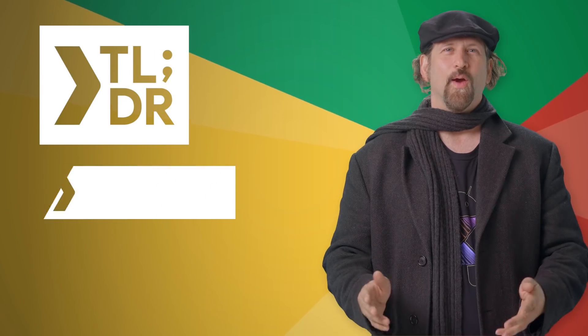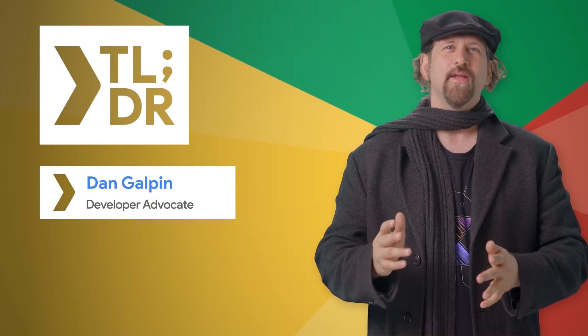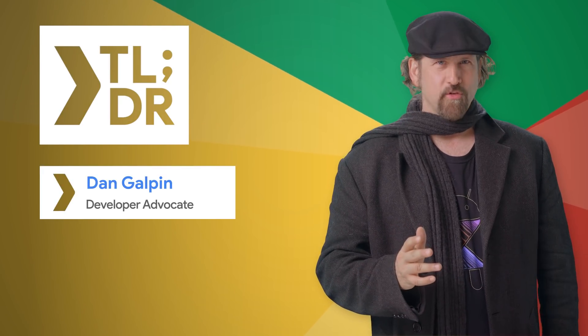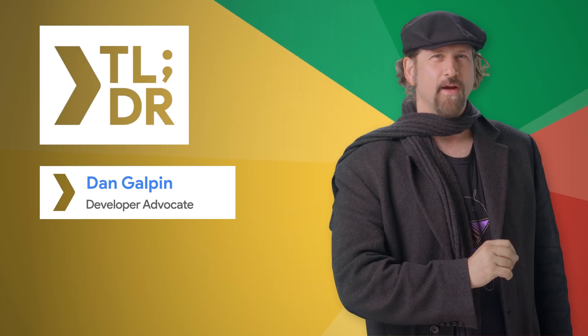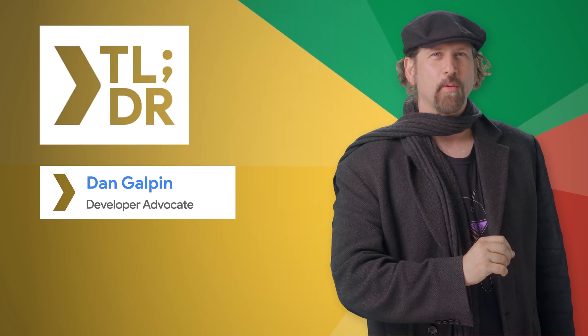Hello. I'm Dan Galpin for The Developer Show. This is your weekly update on the coolest developer news from Google.